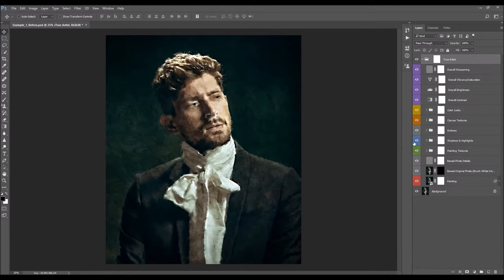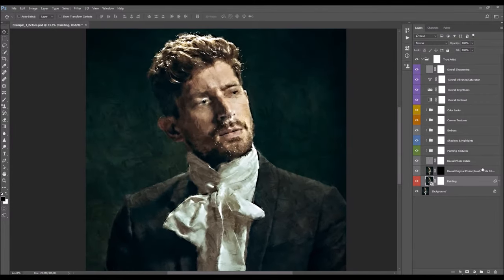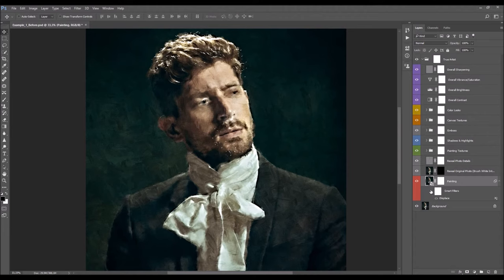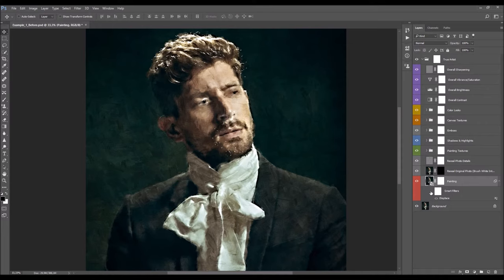I'm going to start customizing this effect from the bottom. The first layer is the painting layer — this is the base effect of the painting. If you open the filters, you'll see this layer has the Displace filter, so it will be displaced using the displacement map based on the texture you've chosen. You can double-click to use other settings if you want, or turn it off if you like. I'm just going to leave it default.